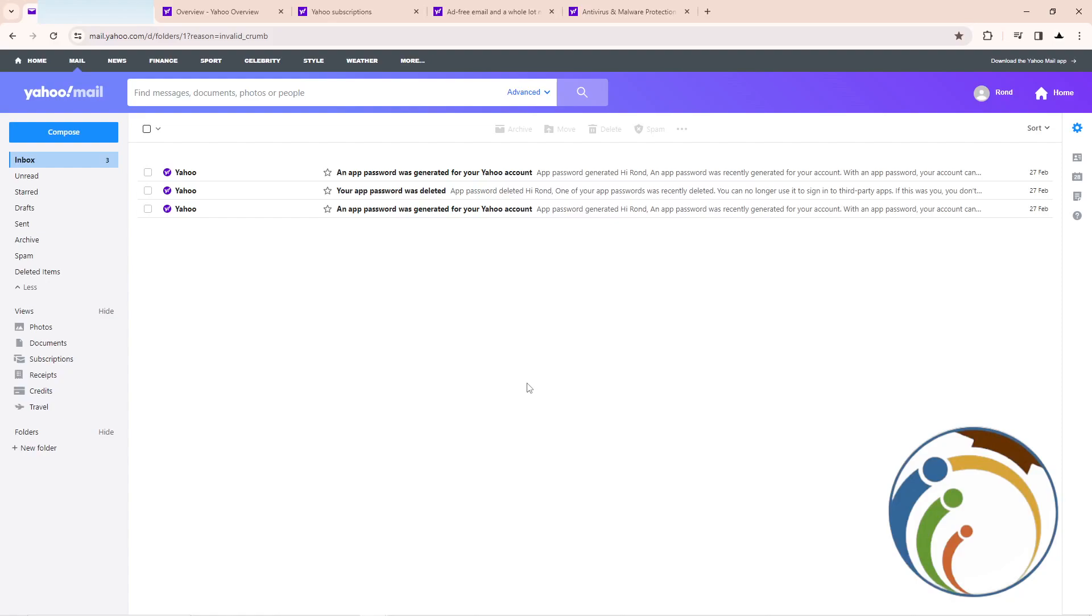Hello guys, today I'm going to show you how you can remove or cancel subscriptions on your Yahoo account. Let's do it. Just follow along in this video. Make sure you guys subscribe to our channel and like this video, and let's do it together.